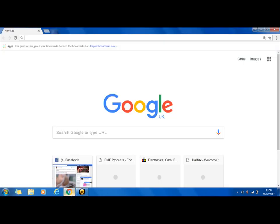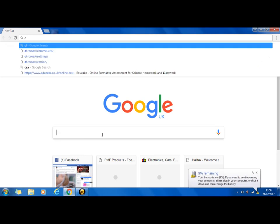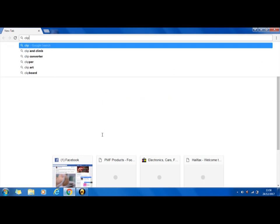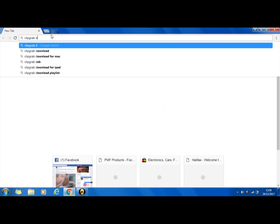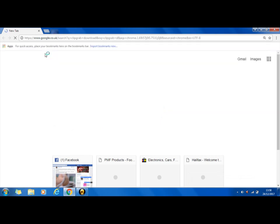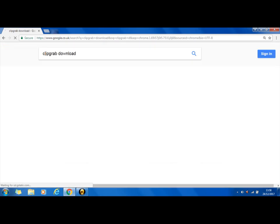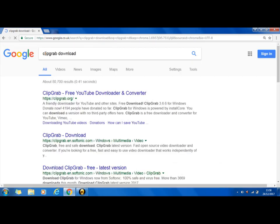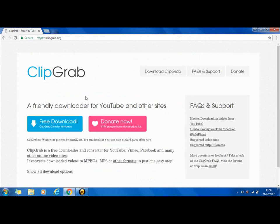I'll show you how to do that. So all you're going to do is type in 'ClipGrab download', then you click 'ClipGrab - free YouTube download and converter', then you click on it, then you click free download.